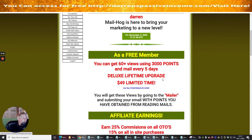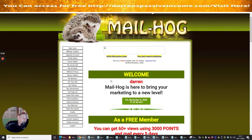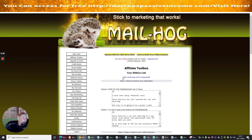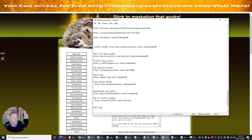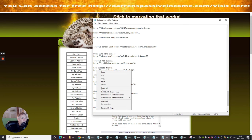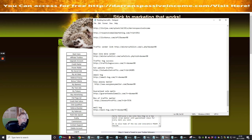The first thing I'm going to do is go into the affiliate toolbox and highlight my hyperlink — my affiliate link. Then I'm going to go into the link field here, type in 'mailhog', right-click and paste it. That is now my affiliate link entered.